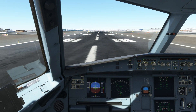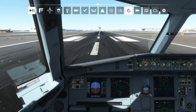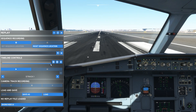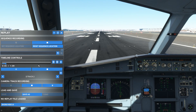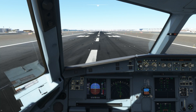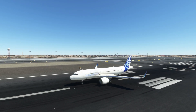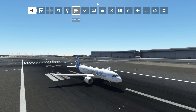With the replay you can also change the camera. If I stop it and play it again, there's a Camera Track Recording option. If I press that button I can move the camera freely — I can go outside the aircraft. It's really good and I can use all the camera options available.